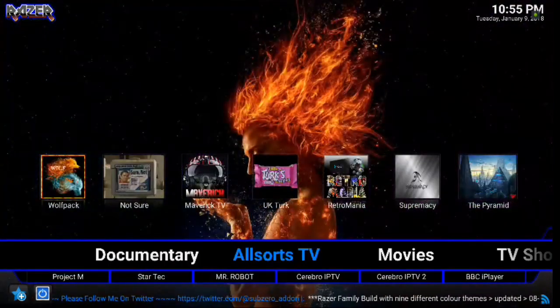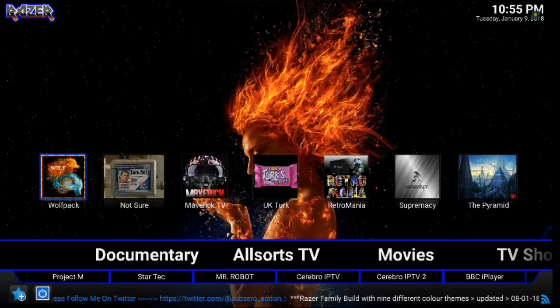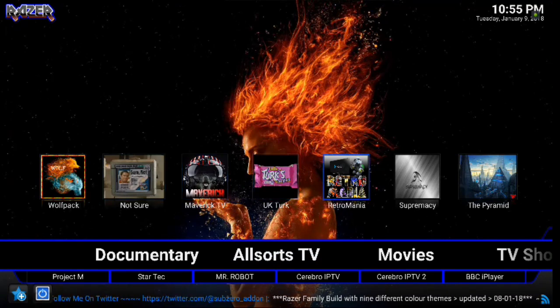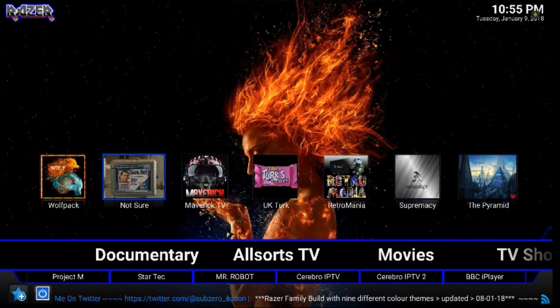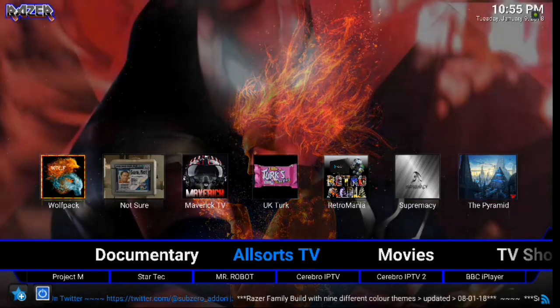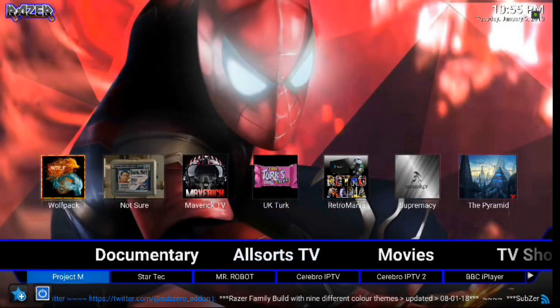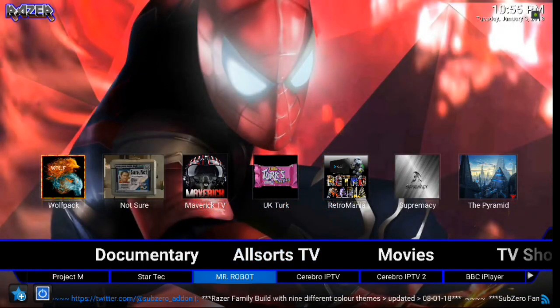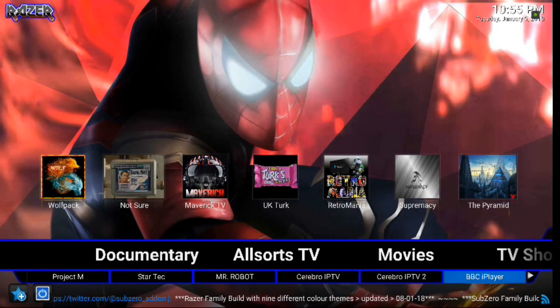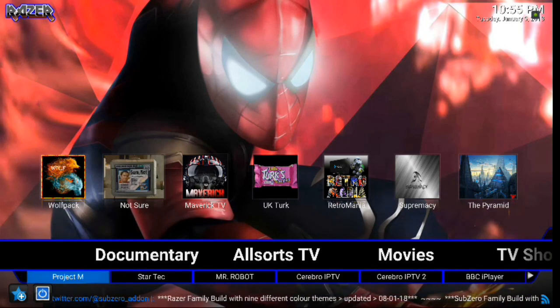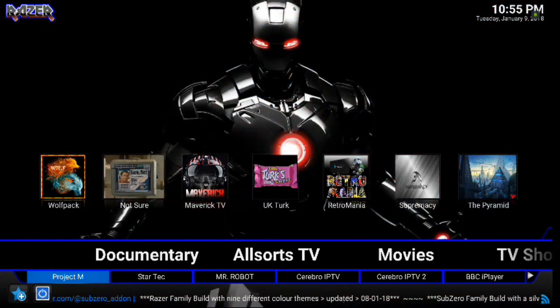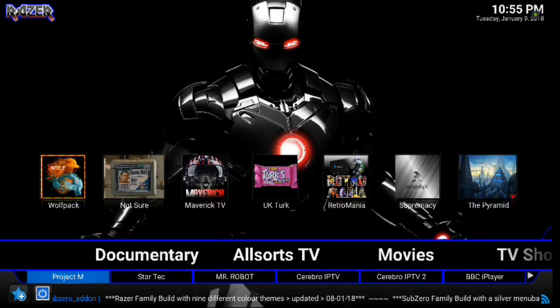Moving on, we've got all sorts. You've got Wolfpack, Not Sure, Maverick TV, UK Turk, Retro Mania, Supremacy, and Pyramid involved there. And then if you go down below, you've got Project M, Star Tech, Mr. Robot, Cerebro, IPTV, and BC Player ITV. So as you can see right off the bat, for only 171 megabytes, it's got a lot of great content. So that's very good.